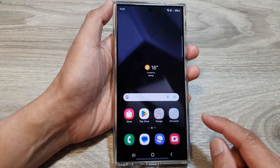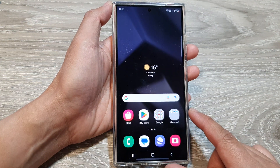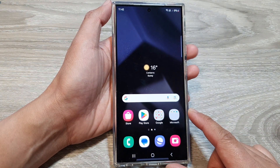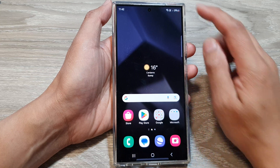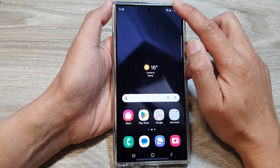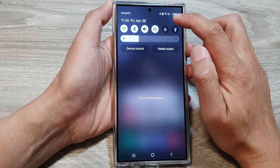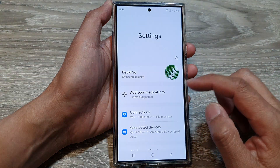First, tap on the home button to go back to the home screen. Now from the home screen, swipe down at the top, then tap on the settings icon.